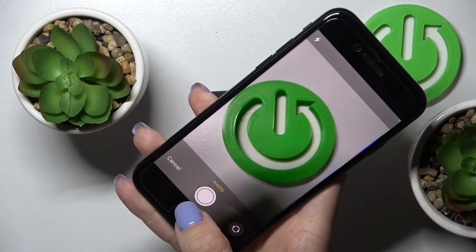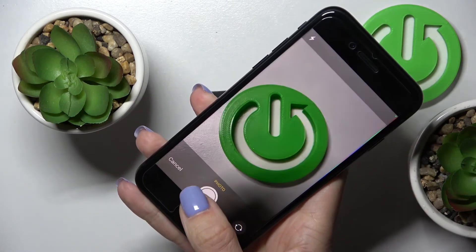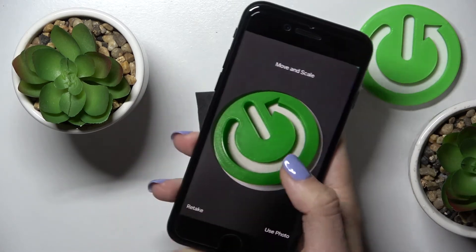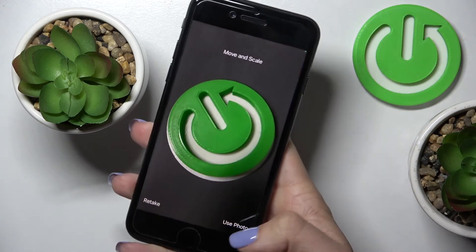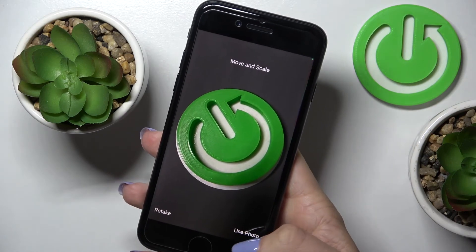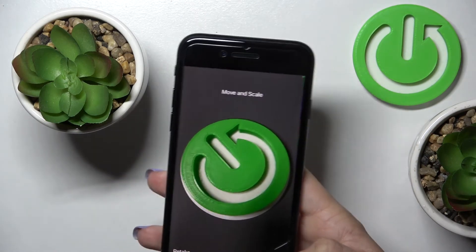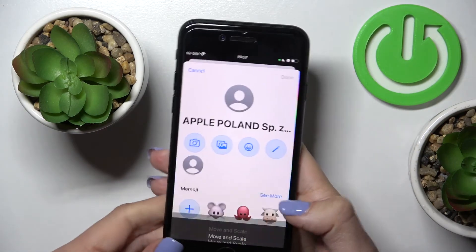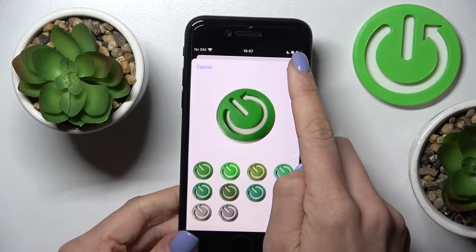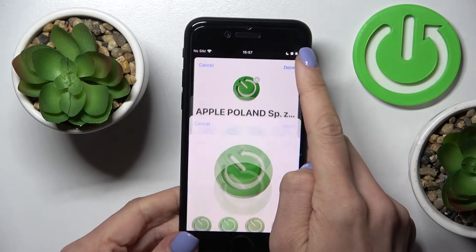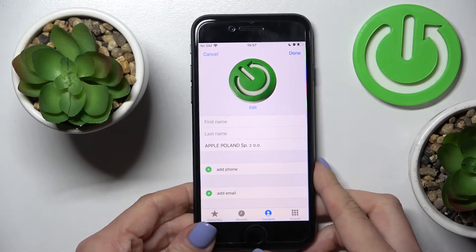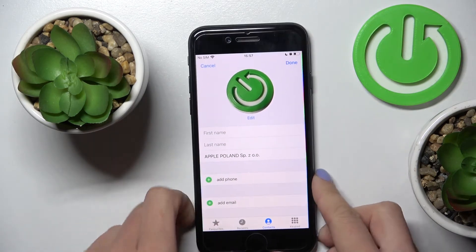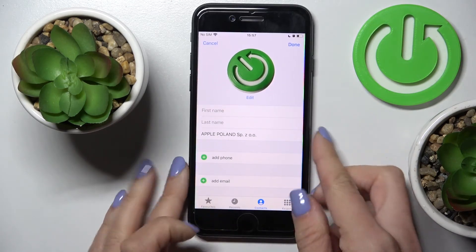Let me show you how it works. Just grab a picture and you can customize it as you want. Then click Use Photo and click Done.